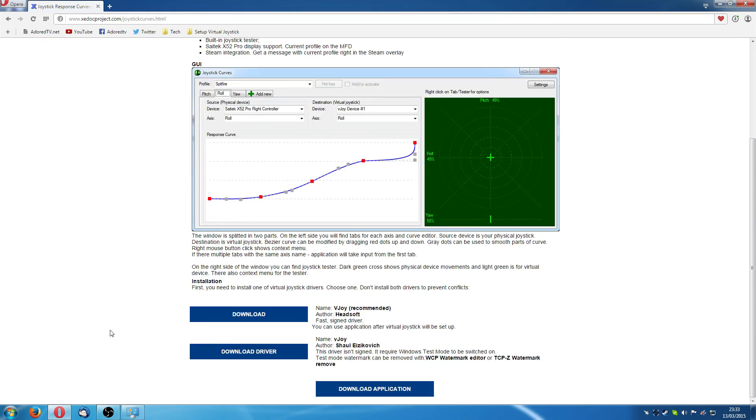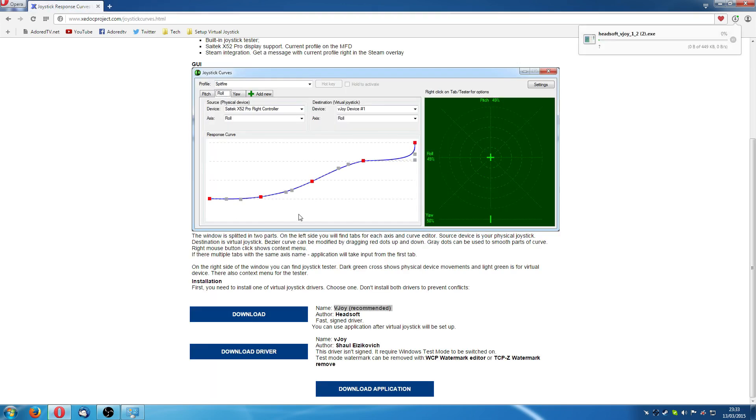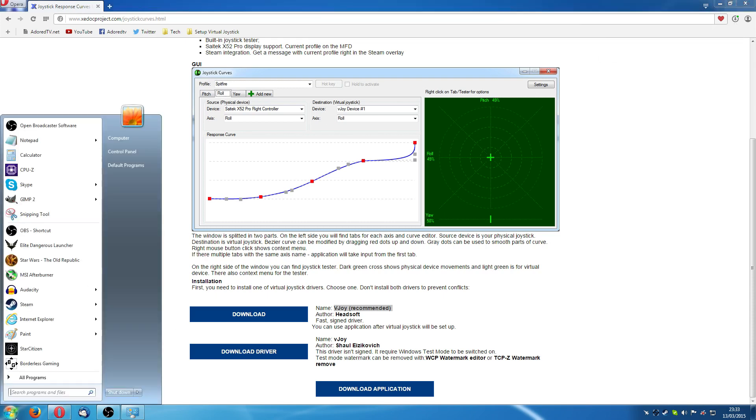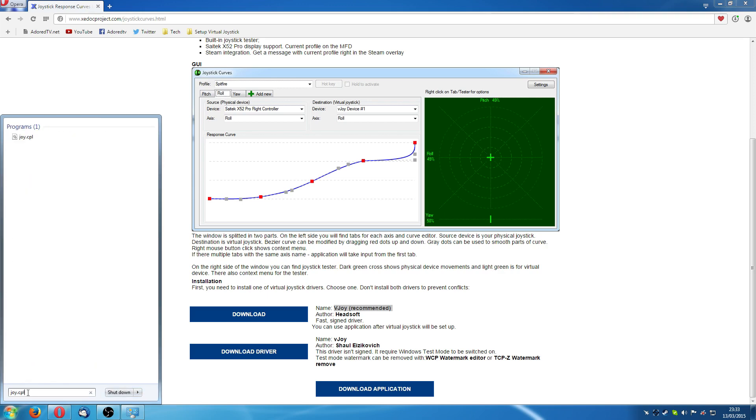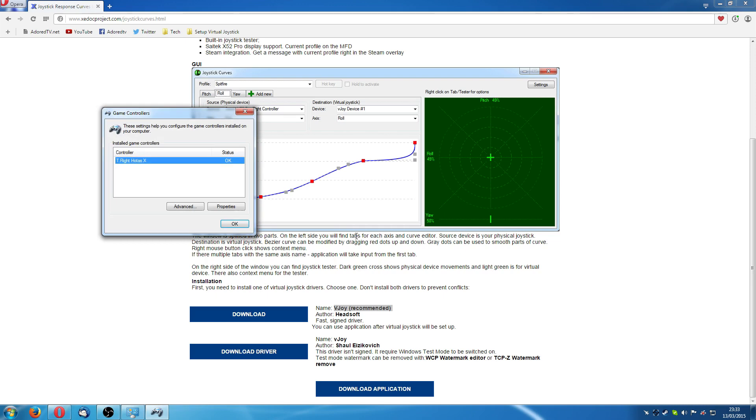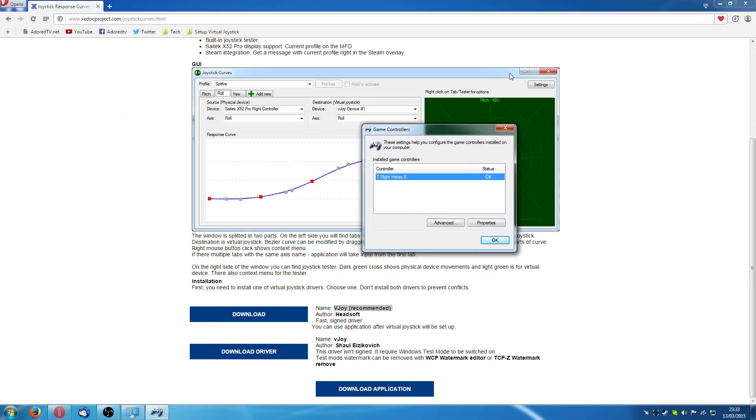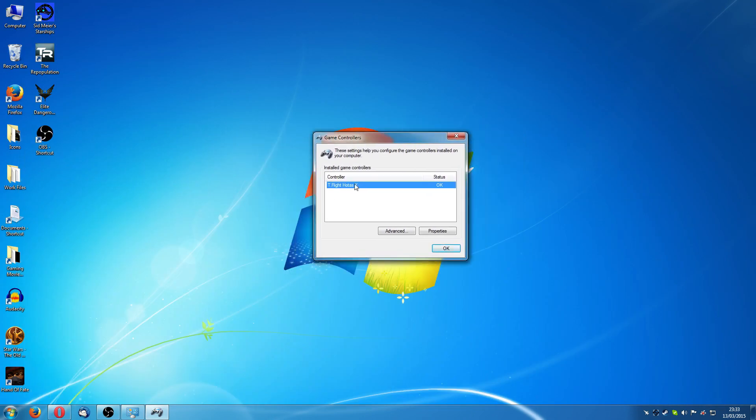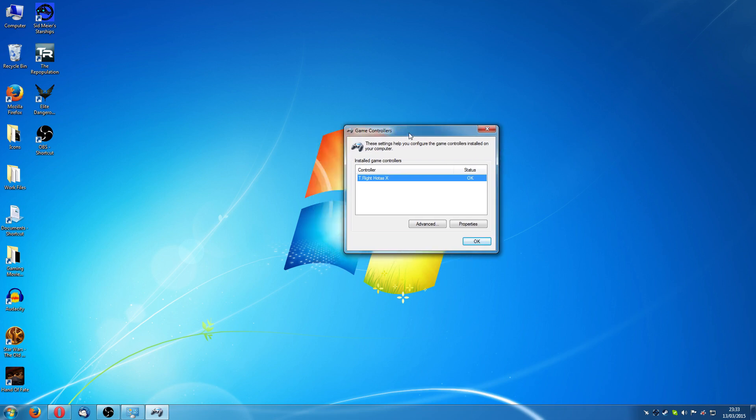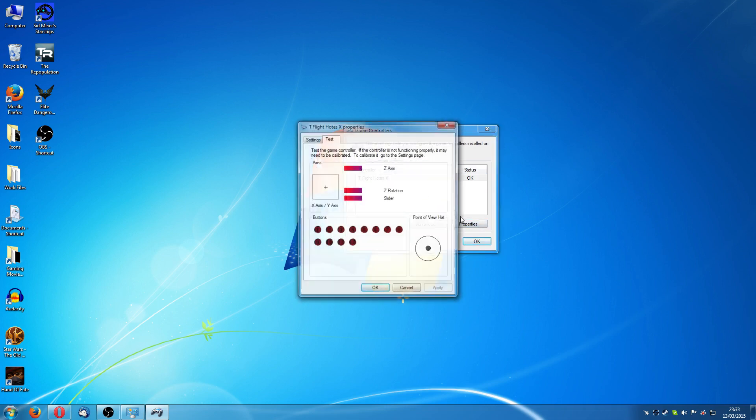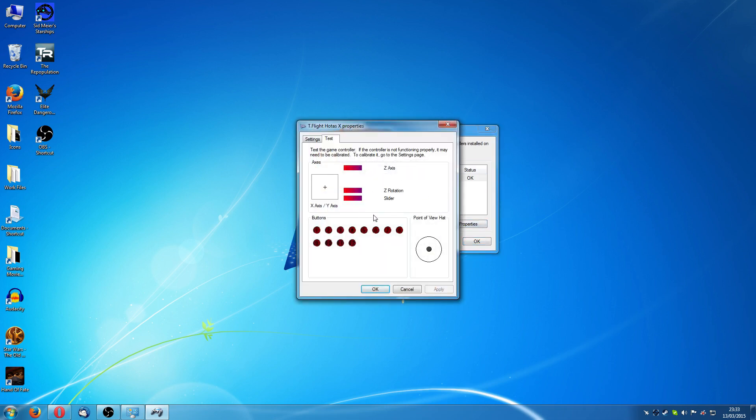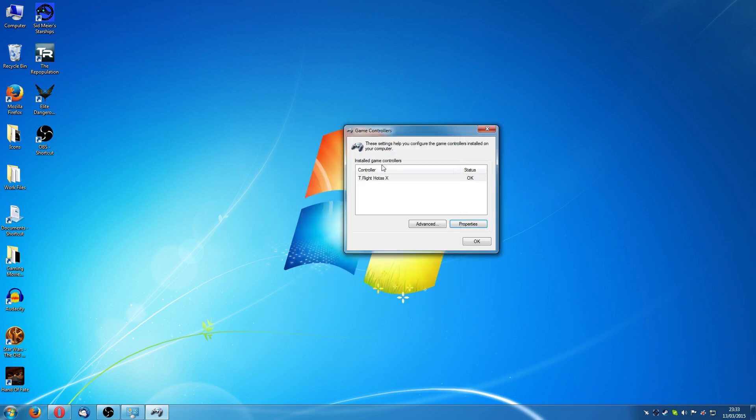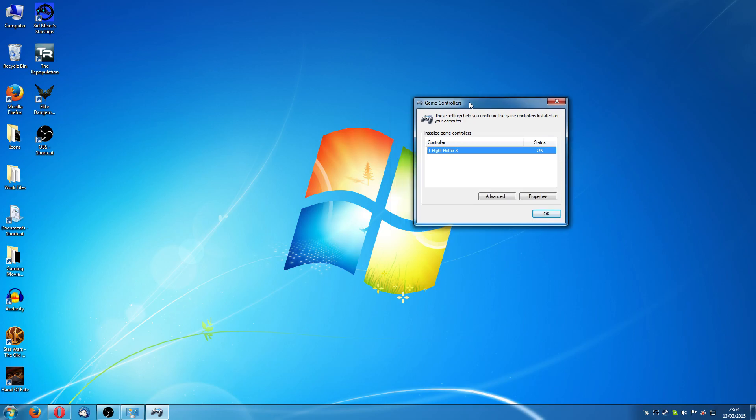Right, so if you scroll down and click on this download to download this vjoy which is a virtual joystick driver version 1.2, but before you get there though if you go into your start menu and type in joy.cpl and click on that, this brings up your game controllers in Windows. It should be the same in most versions of Windows. You can see here I've got a T-Flight Hotas X. If I click on properties I can move my stick around and you can see that working there.